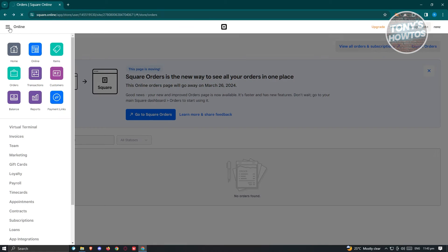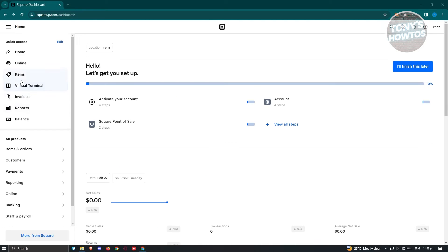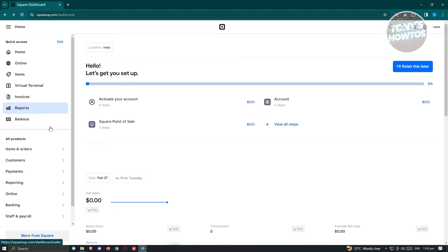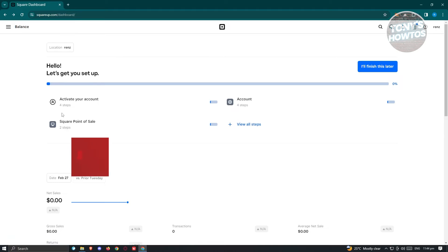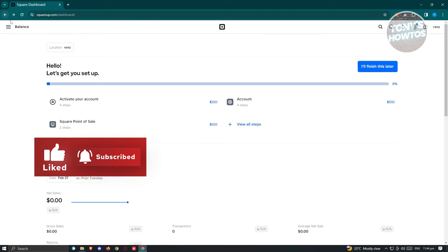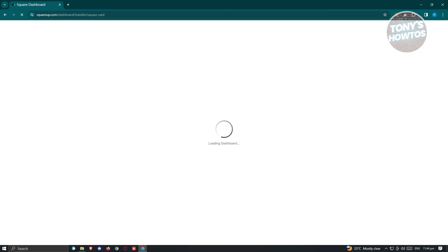Let's go back and view the other things we can do on Square Up. We also have Virtual Terminal and Invoices — for example, if you have a client, you can send them an invoice via this section. You also have Reports, which give you details about your website. There's also a Balance section where you can see details about your balance and add your bank information to manage your balances. You can click on "Enable Checking" and follow the steps to enable checking on your Square Up account.